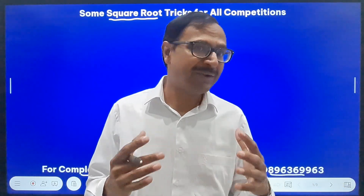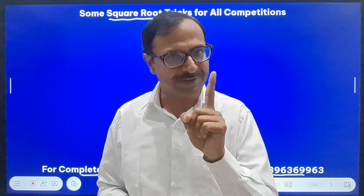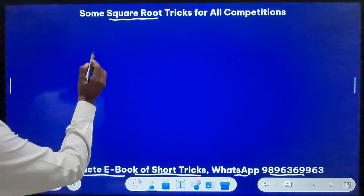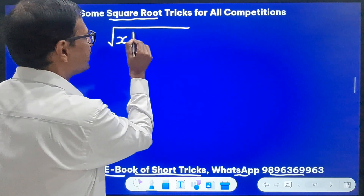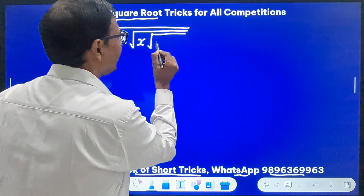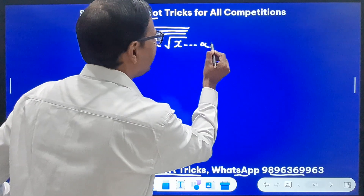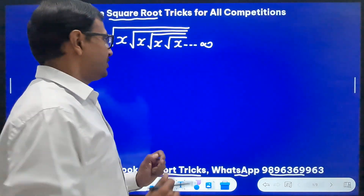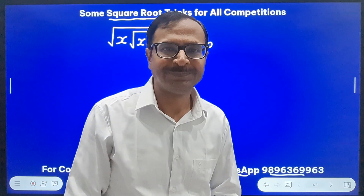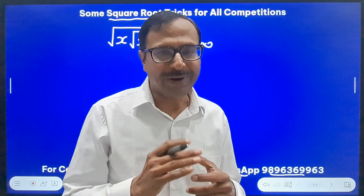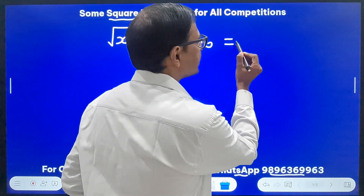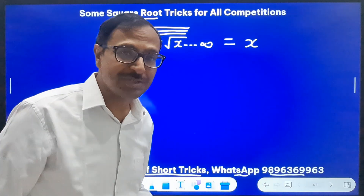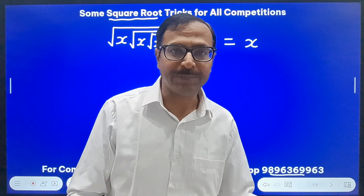You must have seen these questions so often, but the tricks in one place are rare. For the first trick, I'm going to take a question where we have the square root of x, and within this square root we have another square root of x, then square root of x, and this pattern continues up to infinity. The short trick is: you can directly write your answer as x — the number which is repeated is itself the answer.